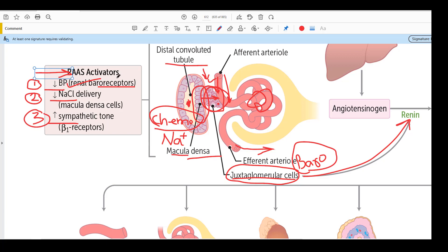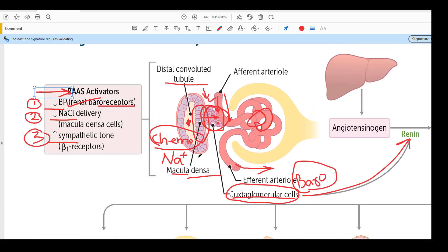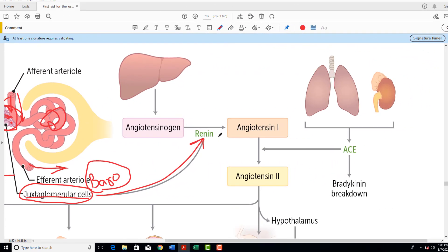In all three situations, renin will be released by the JG cells. To summarize: renin is released in one of three conditions — reduced blood pressure, reduced sodium delivery to the macula densa, or increased sympathetic tone. Whenever the system is activated, renin is released. We now know how the system is activated, when renin is released, and from where it is released.